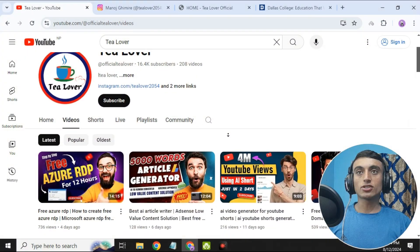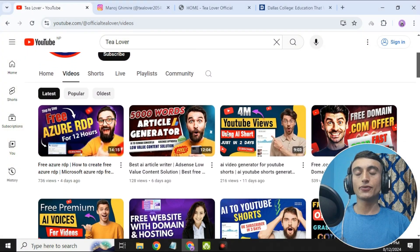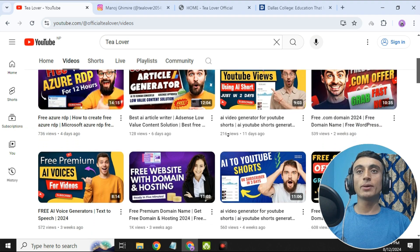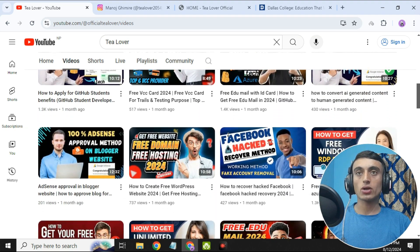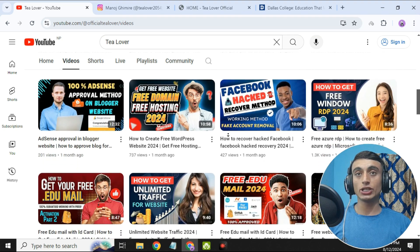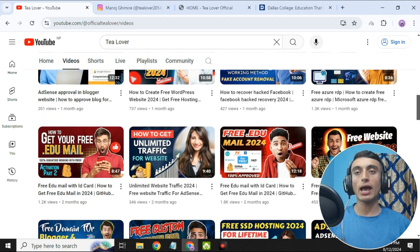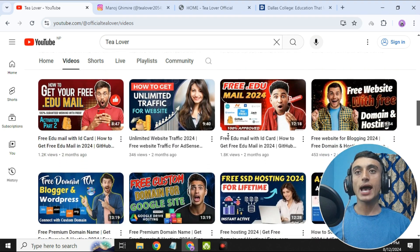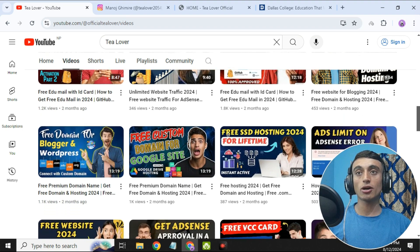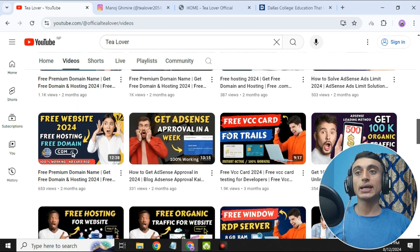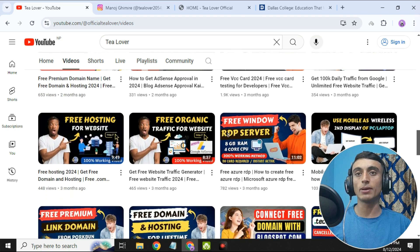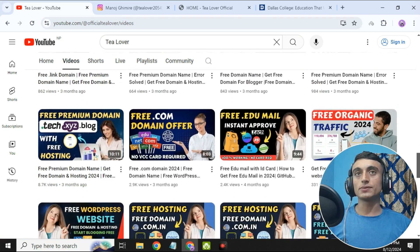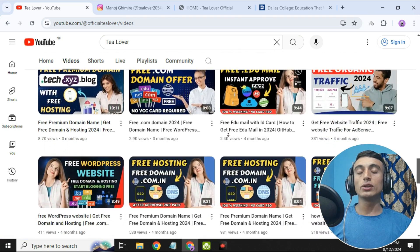In today's topic, I'll teach you how you can get the free edu mail, and this edu mail can help you get the benefit from the Student GitHub Pack. In this video we'll create the edu mail and from this edu mail we'll apply for the Student GitHub Pack. I'll provide you step by step all the process to get the free edu mail and Student GitHub Pack.